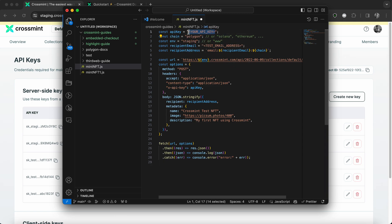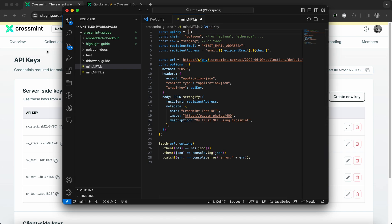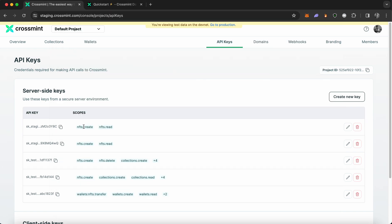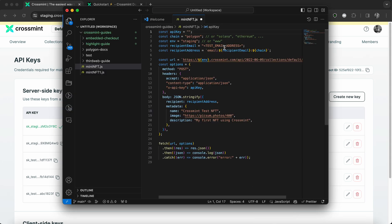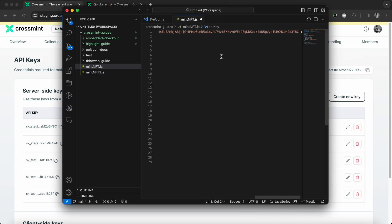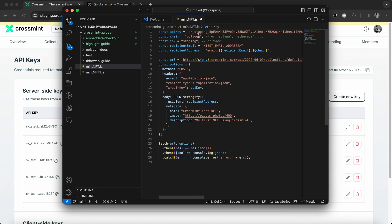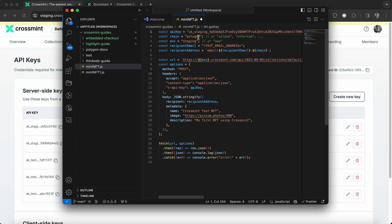So first, you need to copy and paste your API key here. So I'm going to quickly switch back to the staging console and I'm going to copy and paste the API key that I just created. Also note that this is not the best practice when you're configuring API keys within your code.